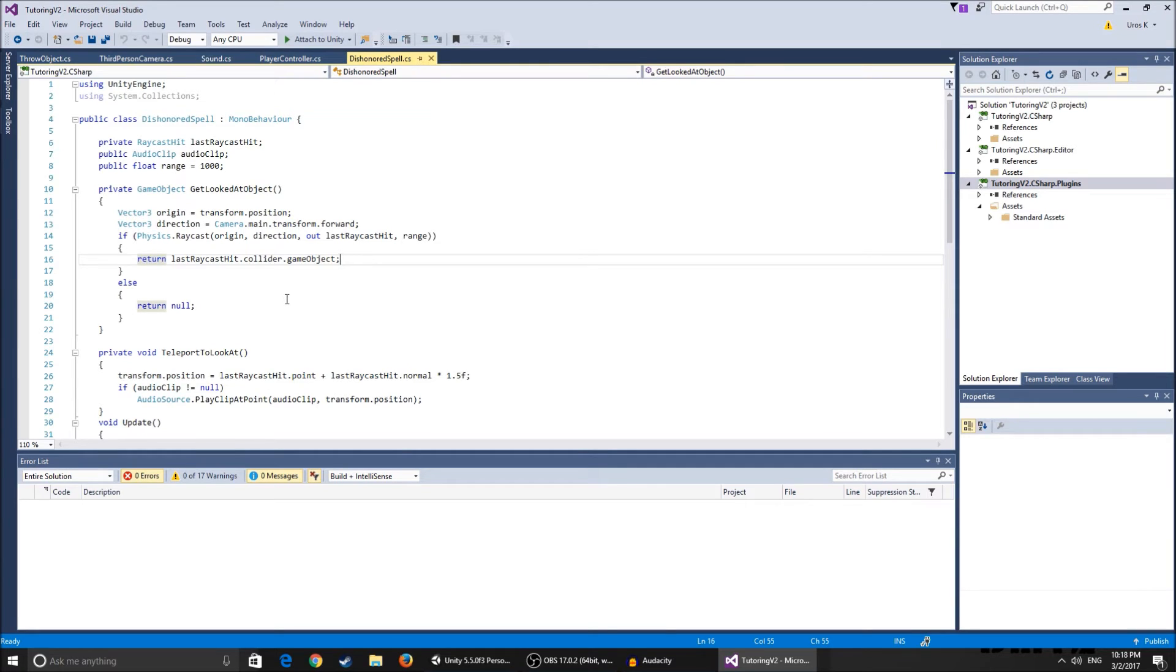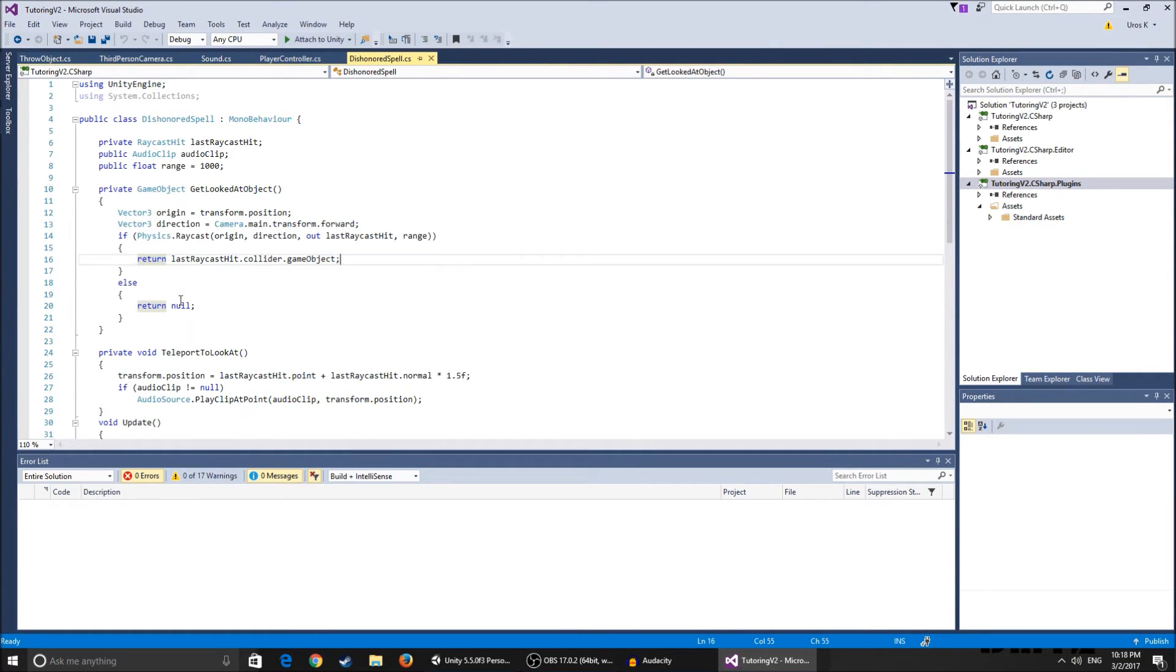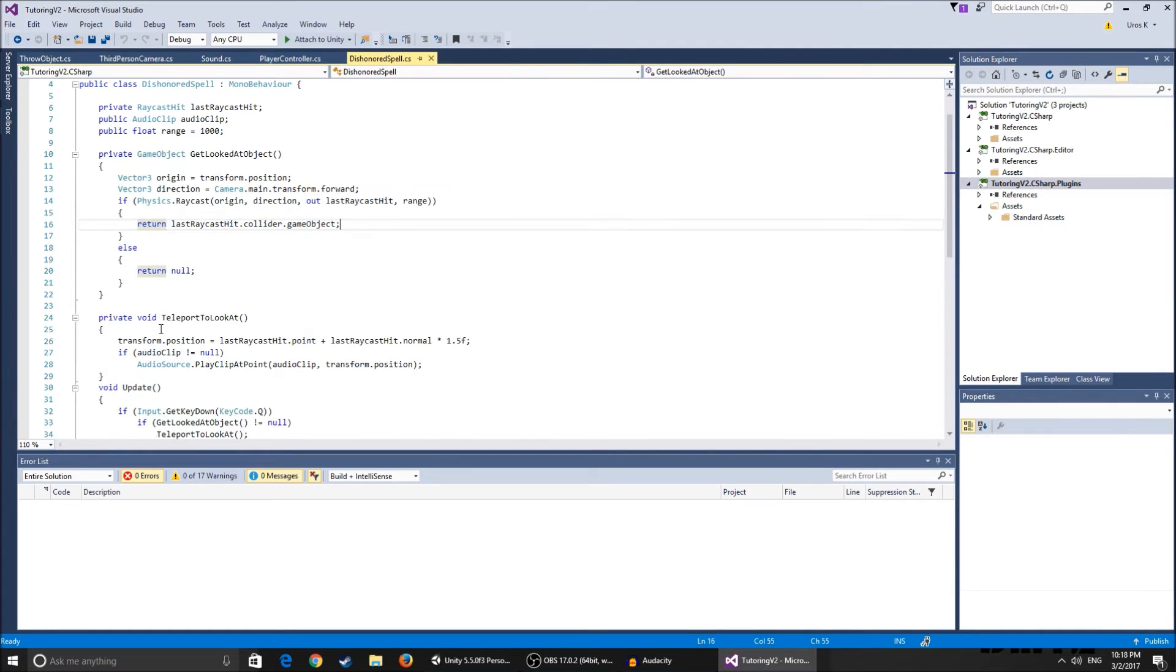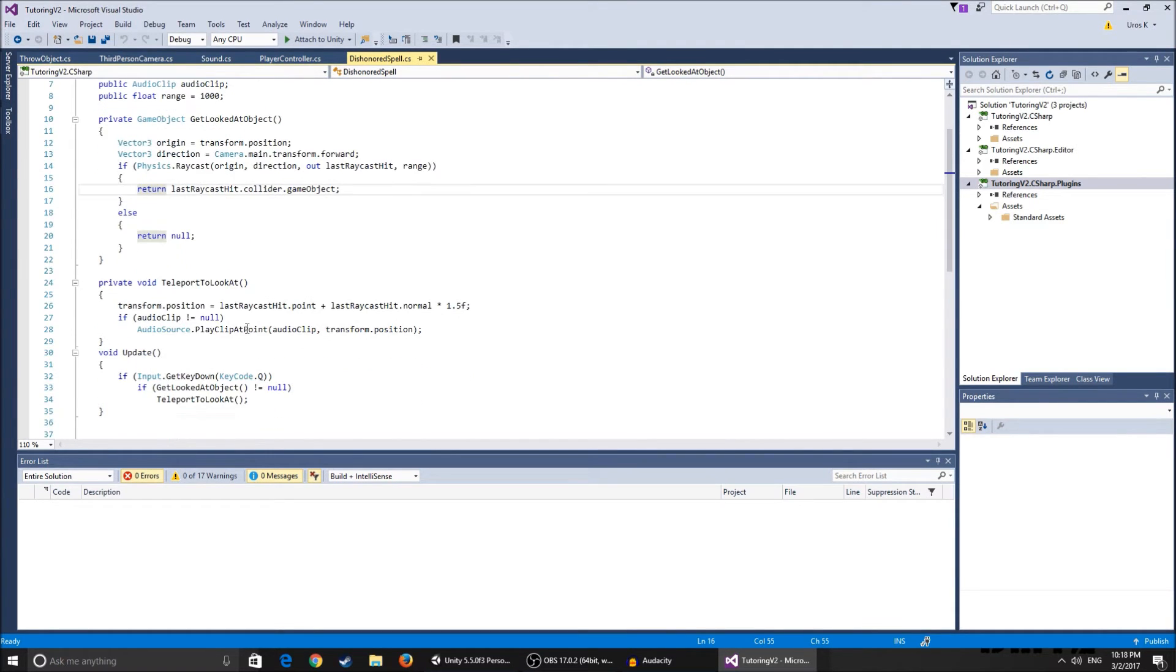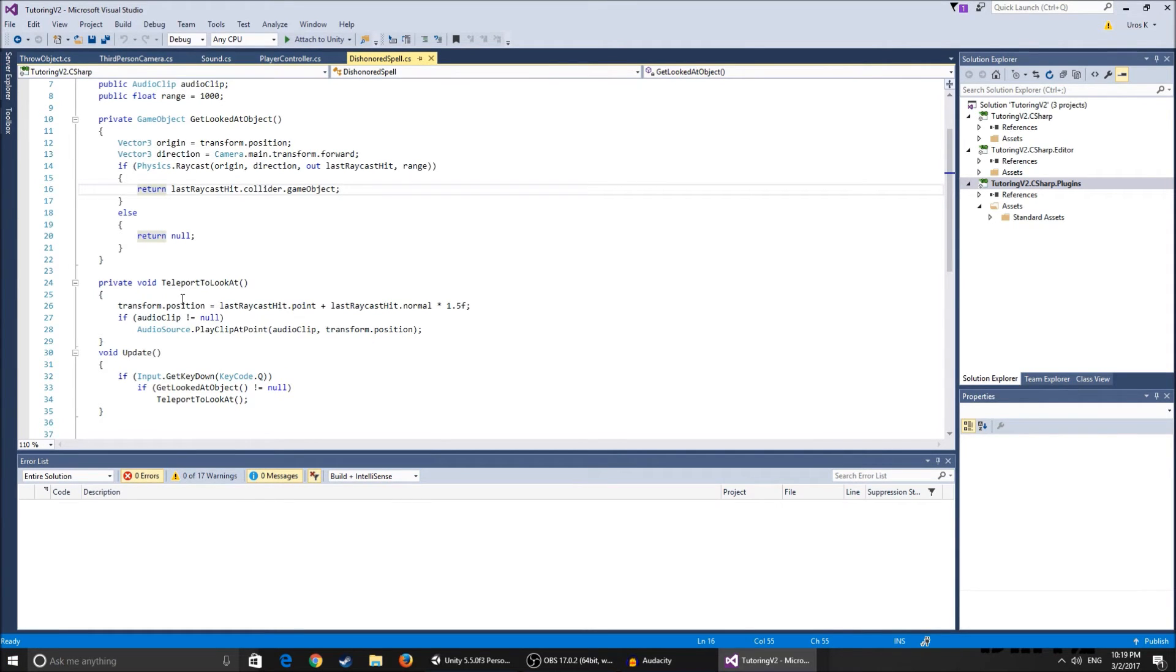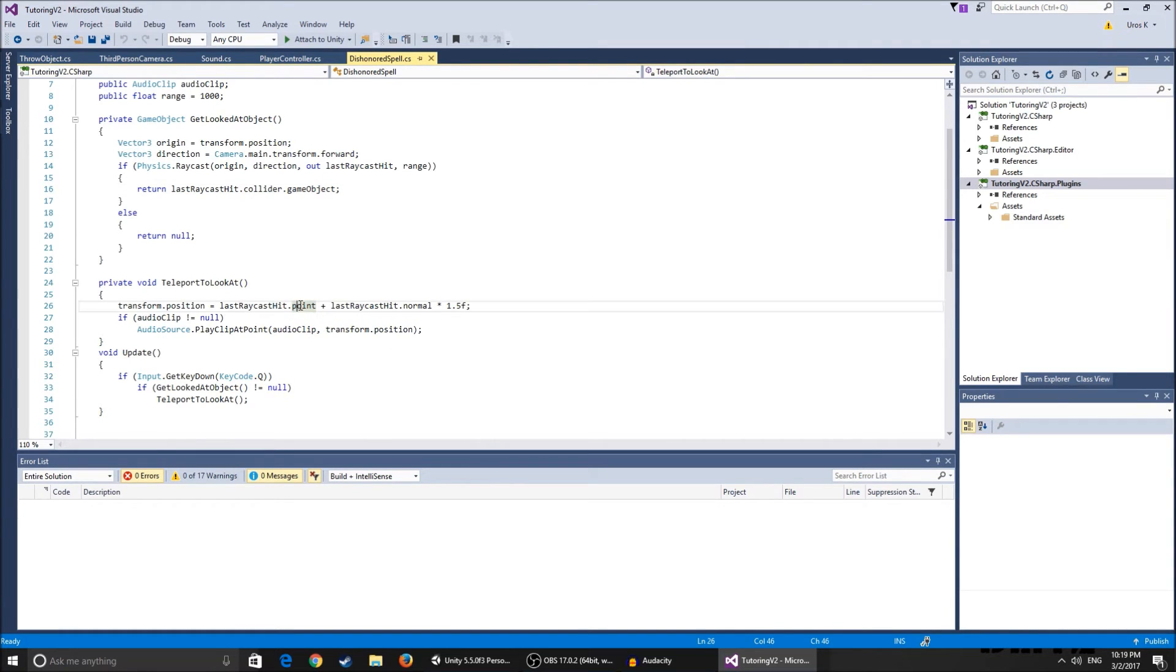Because if we teleport at the exact same spot where the ray hit we're probably gonna get stuck in the object and we're gonna clip through it. So we want to teleport to it but a bit away from it. So if it doesn't hit anything it just returns null. Now private void, this is just a function that I created.